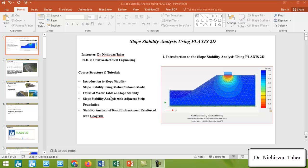We will have a short introduction about slope stability analysis and I will talk about the course syllabus, which includes slope stability analysis using a Mohr-Coulomb model, the effect of rising water table on factor of safety, the effect of a nearby foundation near the crest of the slope, and a tutorial for simulation and analysis of a road embankment reinforced with geogrids.